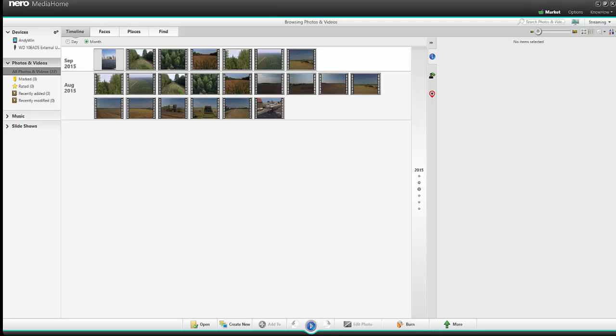Now that we are managing all of our digital content within Nero Media Home on our computer, it would be very practical if we could communicate directly with our mobile devices. And in fact this is possible, but on your tablet or mobile phone you need an app from Nero.